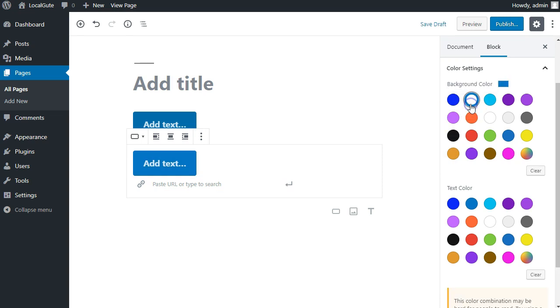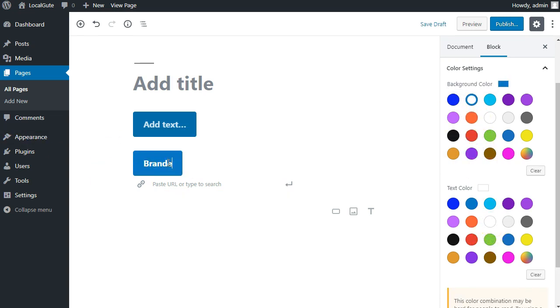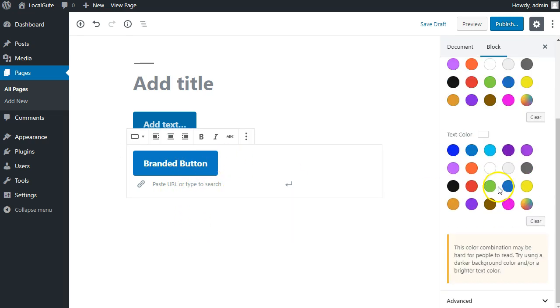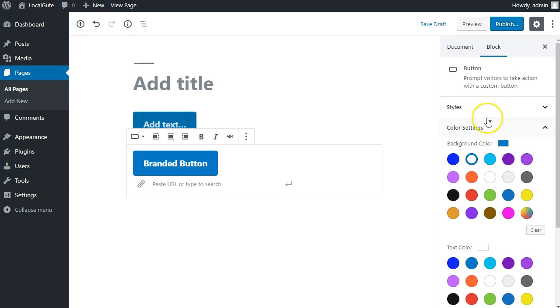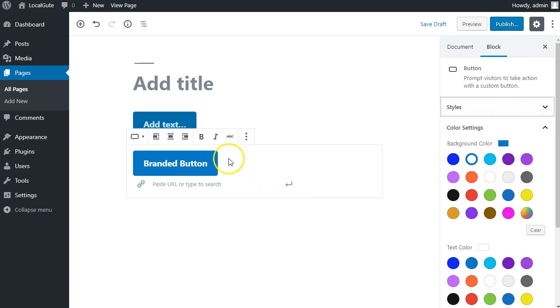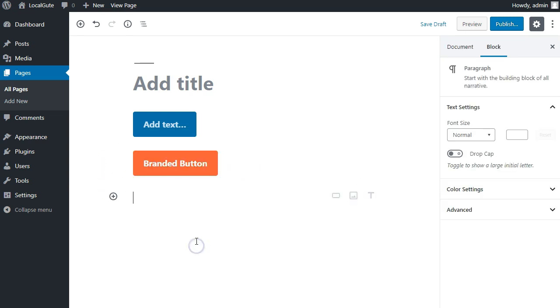So you now can easily ensure that your content is branded, branded button. You can even, let's say on the hover side, which this option here doesn't actually have a hover option. More buttons have the ability, but you could change the color around.